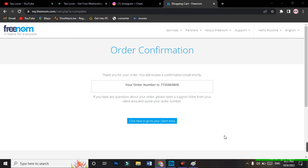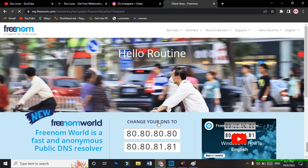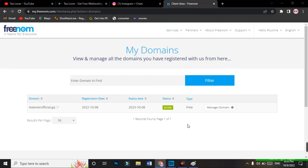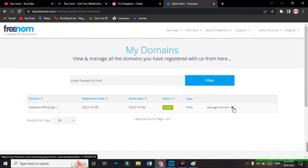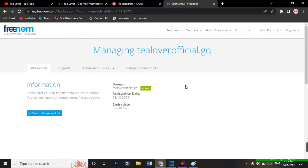Our order has been confirmed and we have successfully got the domain from Freenom. The problem of domains showing as 'not available' has been solved. Now go to the client area where you can manage this domain. Go to 'My Domains' and on the right screen you can see the active status — this tells us the domain is activated. The type shows as 'Free,' confirming we got this domain for free. You can manage the domain from the settings option.